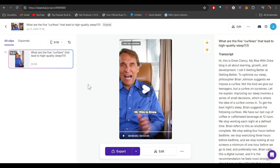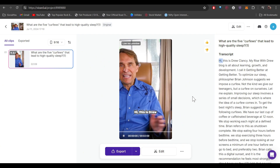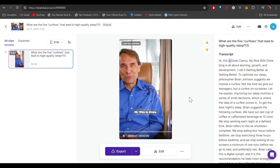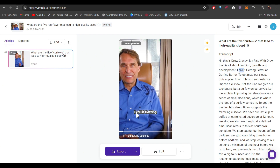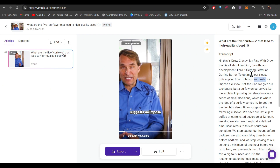After that you will end up on this page, and from here you can preview your video. As you can see, the captions are being added automatically and you can find all the transcripts from here.